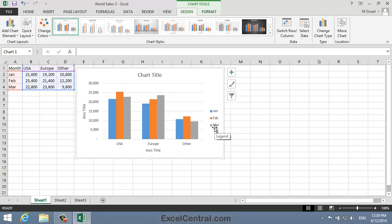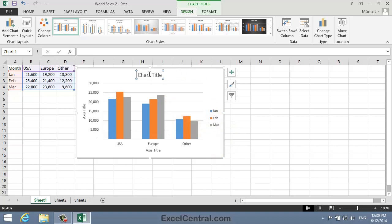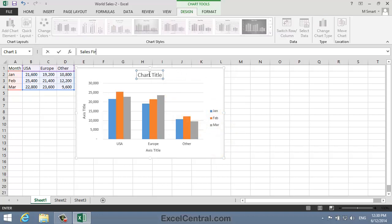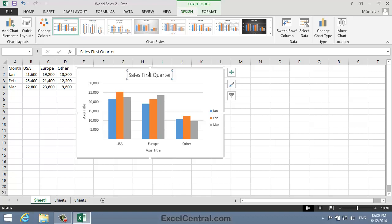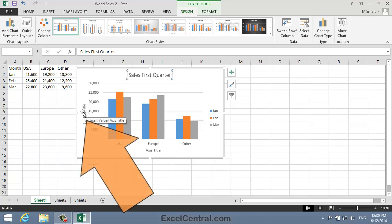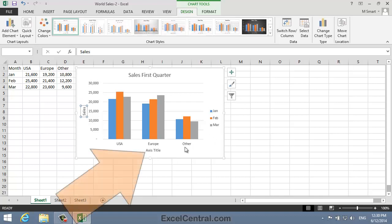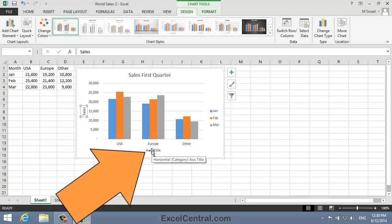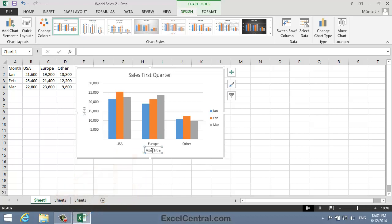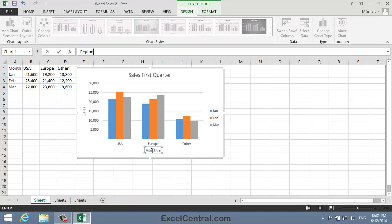Let's now edit the text shown in the Chart Title element. I'll click on the Chart Title element and type "Sales First Quarter" on the keyboard. Now I'm going to edit the Vertical Axis Title element. I click on the Vertical Axis Title element and I'm going to call this "Sales". Next, the Horizontal Axis Title element — I click on the element and I'll call this title "Region".